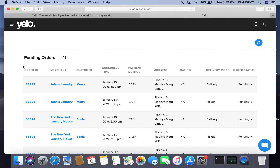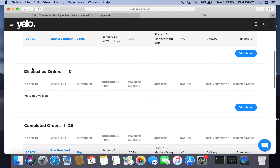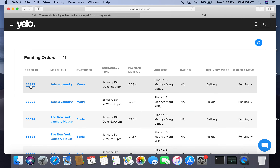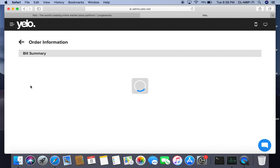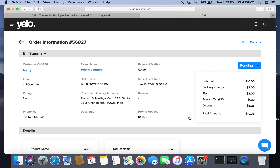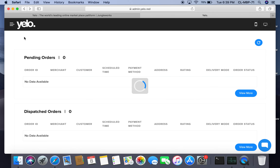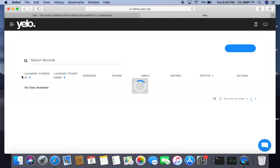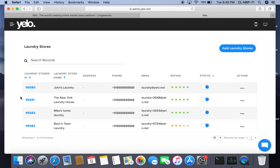Under orders, you can see four sections: pending, dispatched, completed, and cancelled. If you want to edit a pending order, click on the order ID and then click edit details. These forms provide information about the order ID, merchant, customer, scheduled time, payment method (cash or online), address, ratings, delivery mode, and order status.